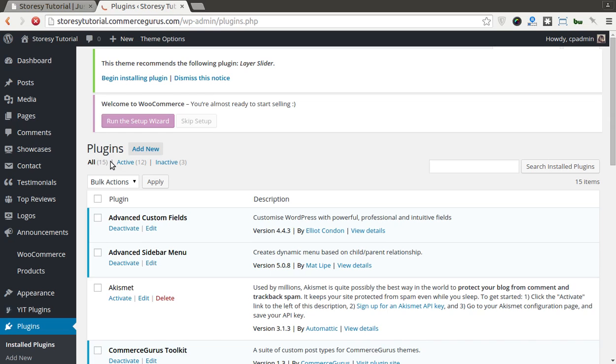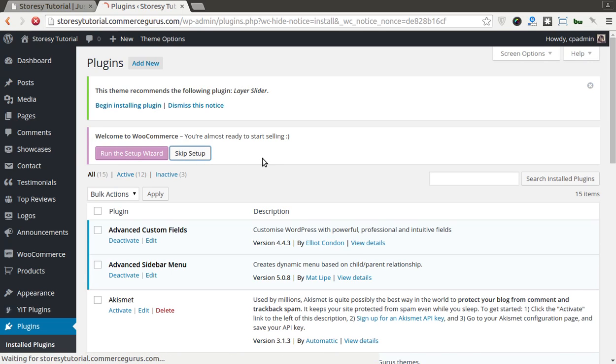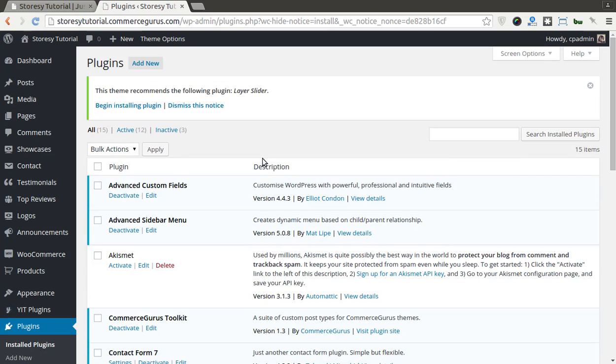Brings us back into our dashboard and we'll just click Skip Setup.